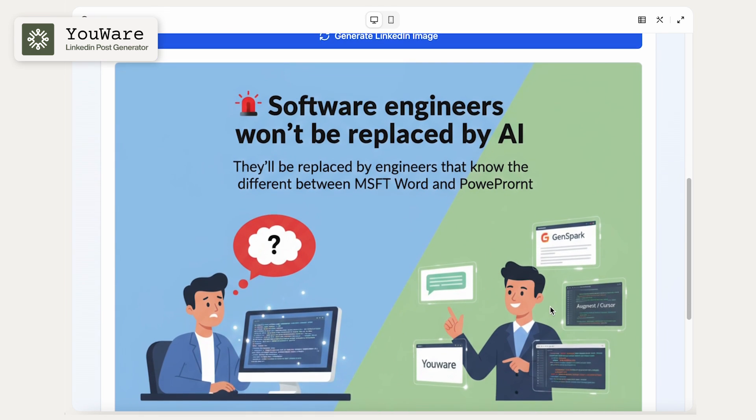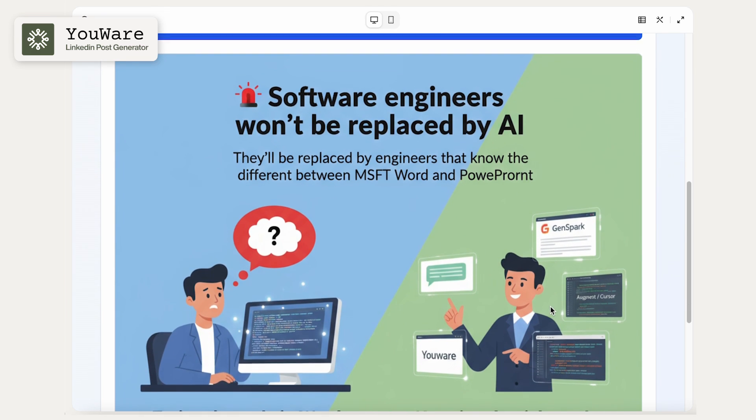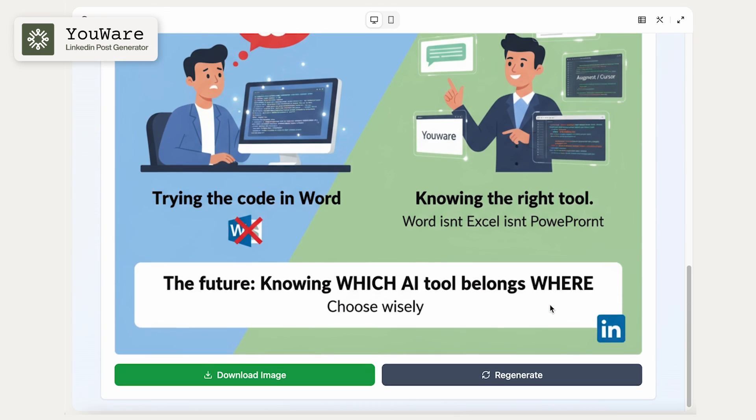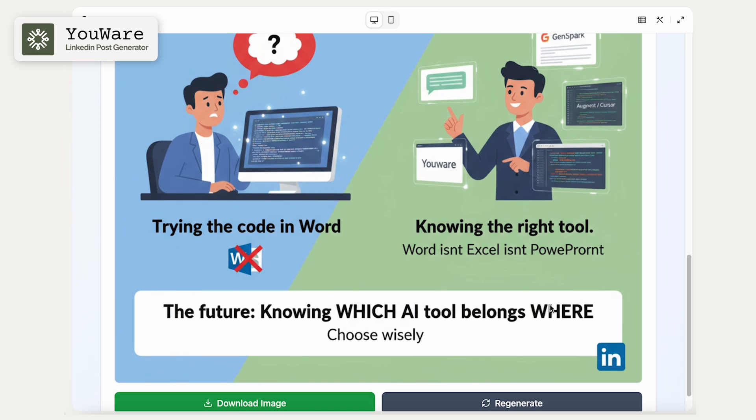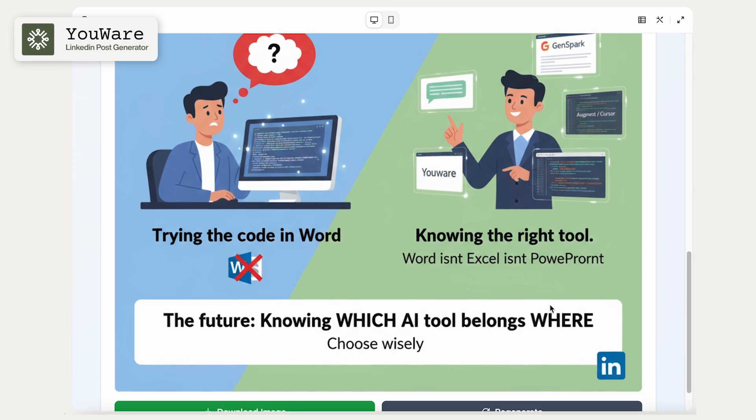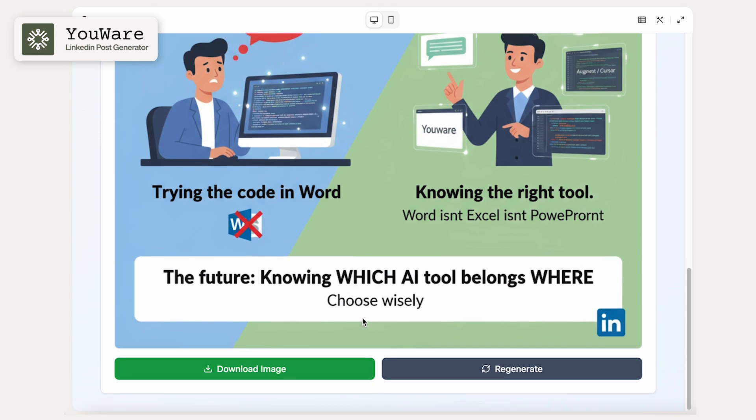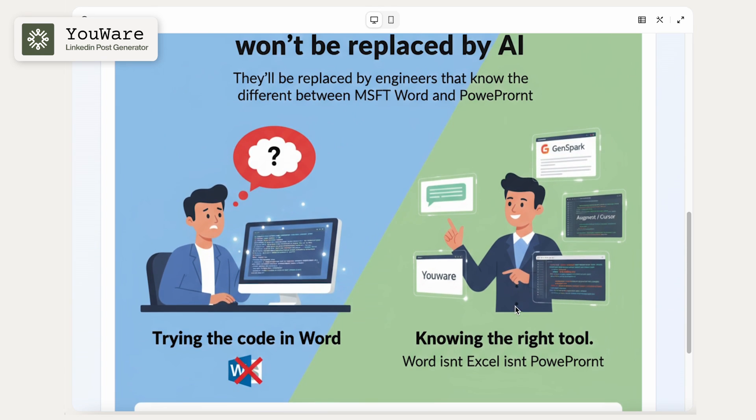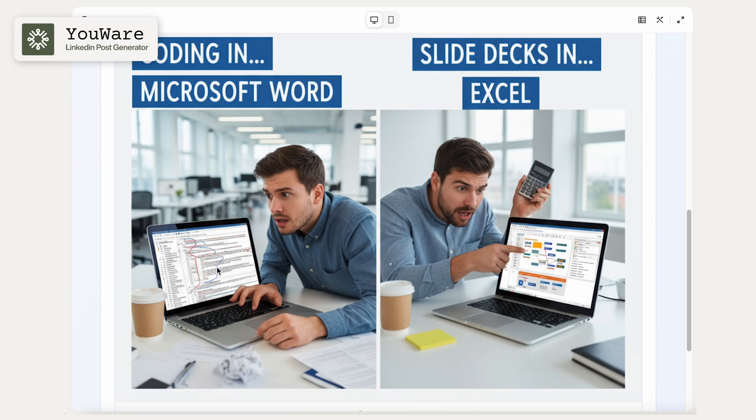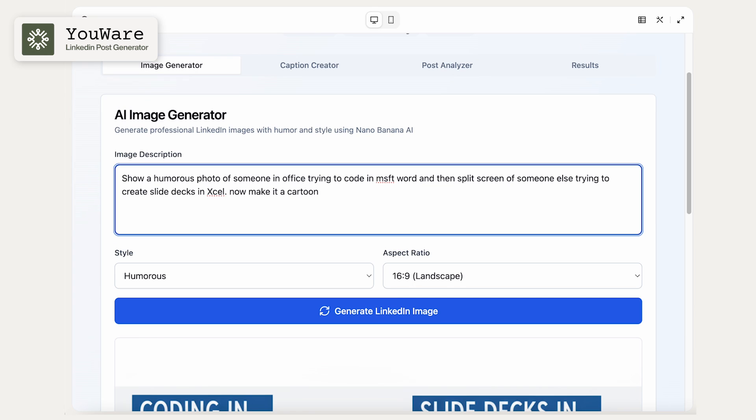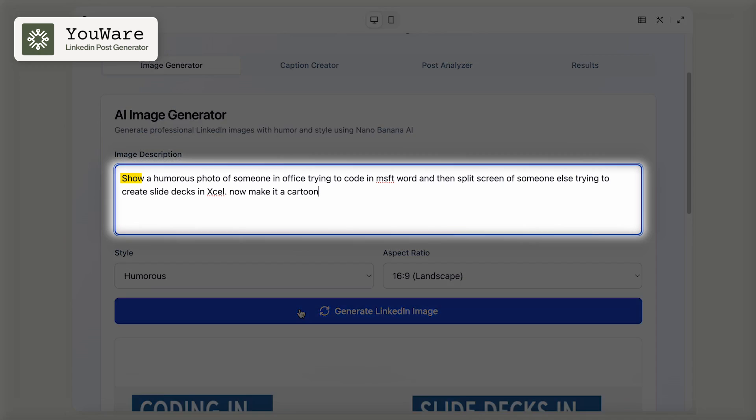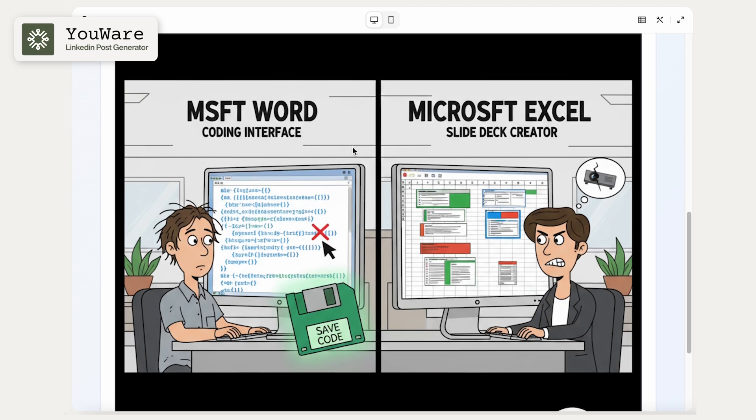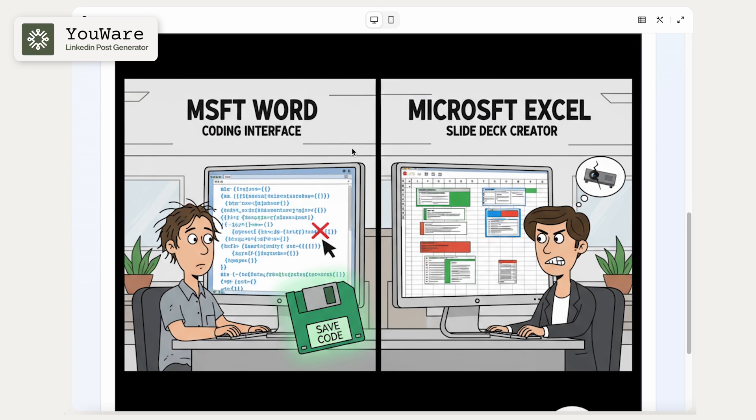OK, so this is better, but it's still not exactly what I want. And so I'm going to be extremely specific now because sometimes what's in my head or what I'm imagining isn't exactly what ends up coming out on paper. So I'm going to tell it exactly what I want. OK, so with this picture, I'm explaining that I want to show a humorous photo of someone in my office trying to code in Microsoft Word and then a split screen of someone else trying to create slide decks in Excel and kind of make it more cartoonish. And this is the end result.